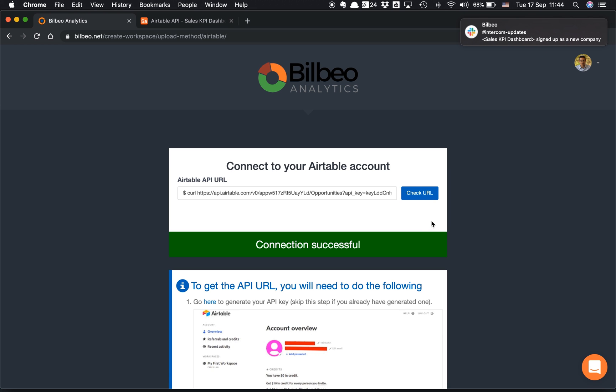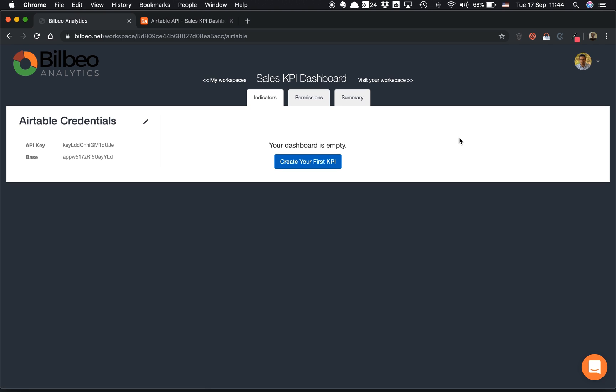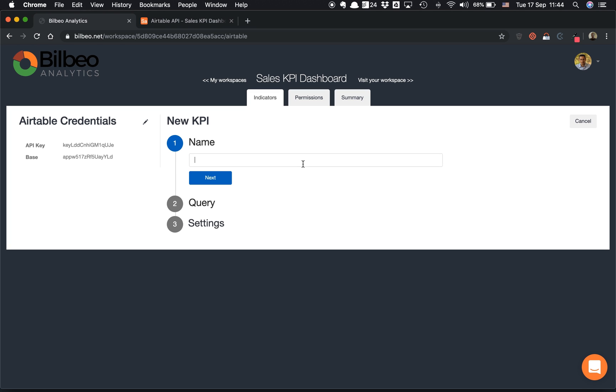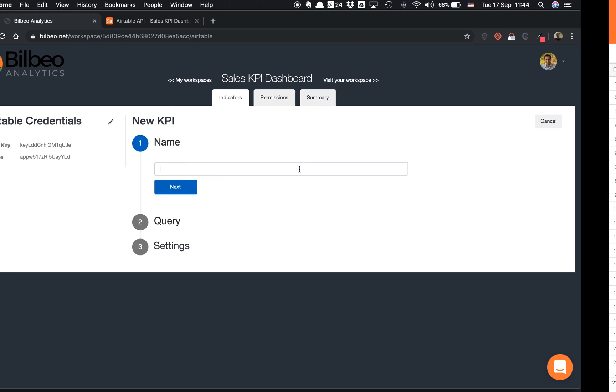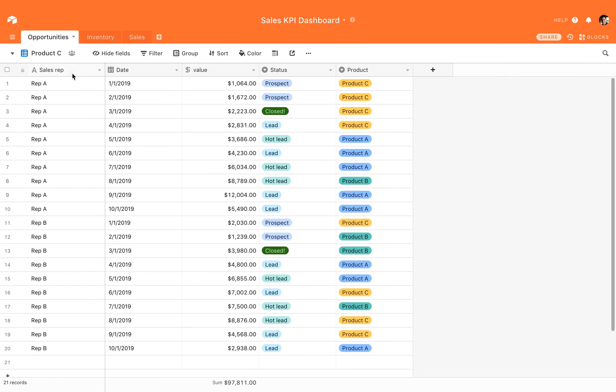The connection is successful, and now I'm able to create my first KPI. I need to click on the button here. Just to give you a quick glimpse on the base that I have here.